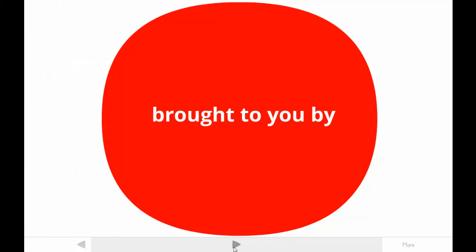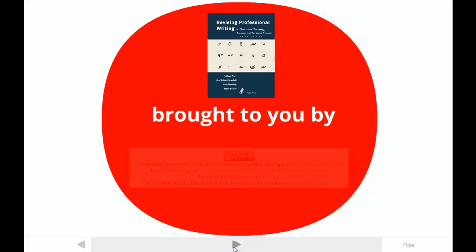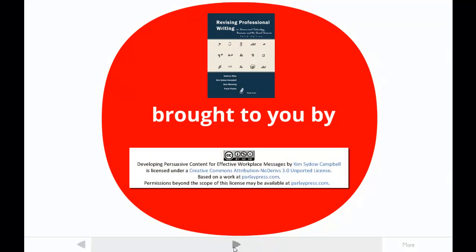This tutorial is brought to you by one of the authors of Revising Professional Writing, now in its third edition. My students call me Dr. Kim. The publishers made this video available under a Creative Commons license. For more information, contact ParleyPress.com.